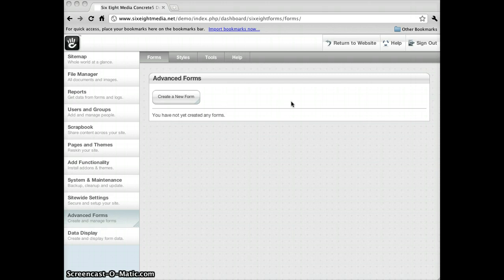You can see that I'm logged into an installation of Concrete 5. I went to the dashboard and then to the Advanced Forms page here on the left.